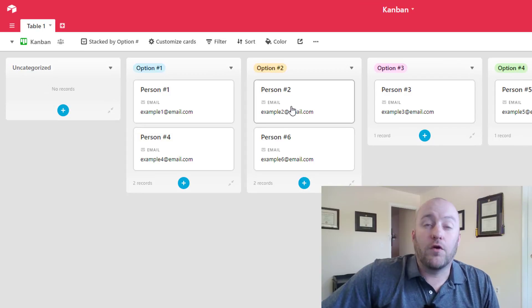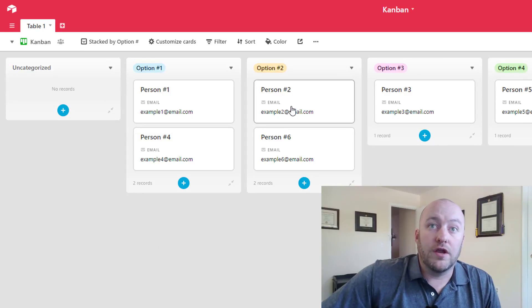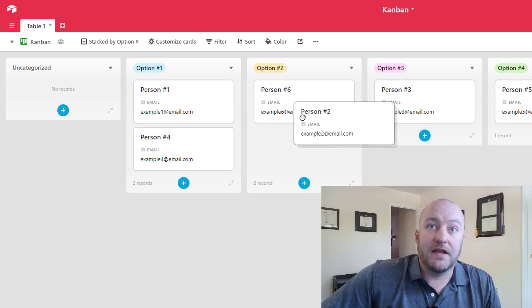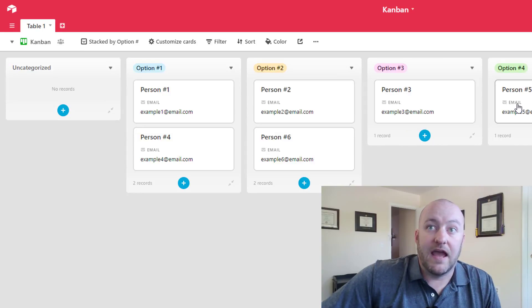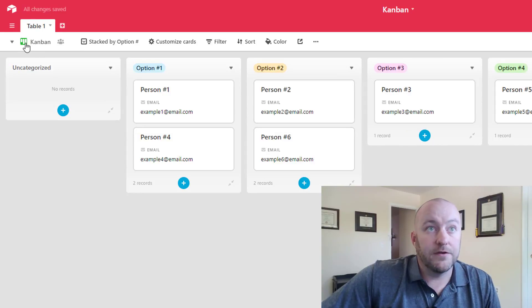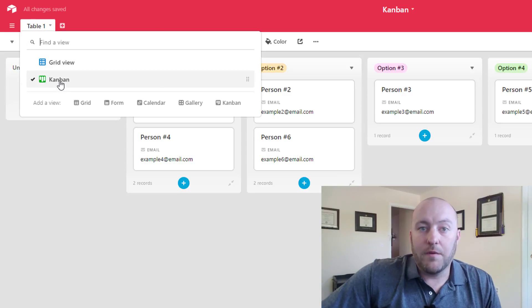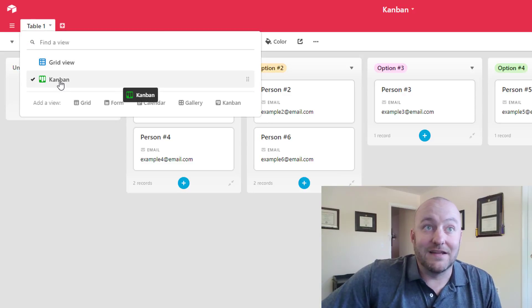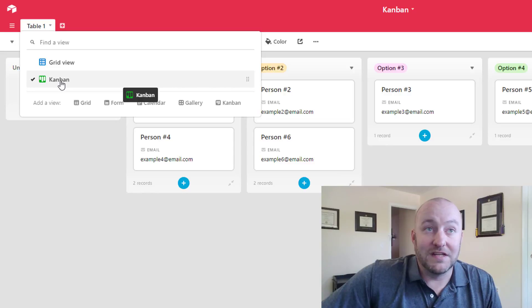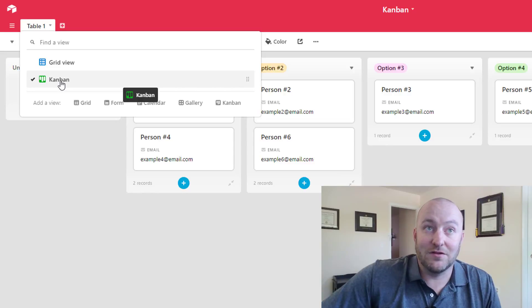So that is in a nutshell, how you can kind of navigate through a Kanban. And of course, these are interchangeable just by clicking and dragging as we saw earlier.